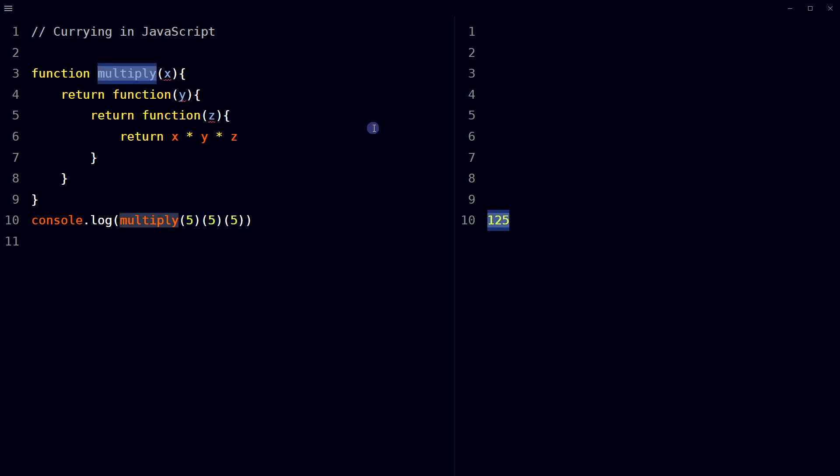Here, multiply is a higher order function that returns a function that takes in a parameter and returns another function that takes in another parameter, which in turn returns a product of all three parameters. If you have worked with React JS and higher order components, you may have used this pattern already.